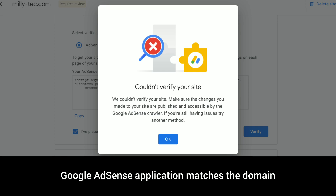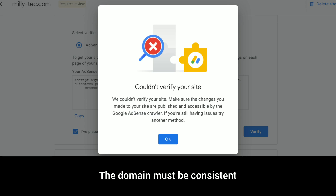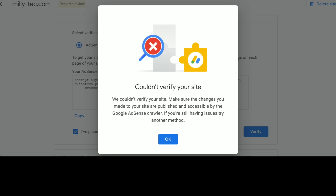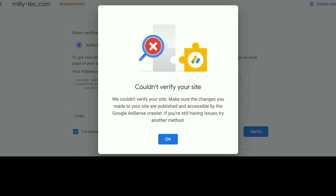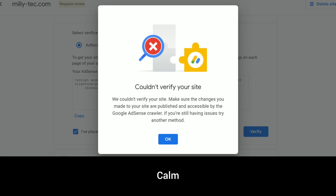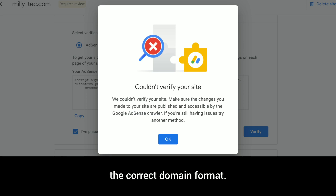Step six: check the domain name in your AdSense account. Ensure that the domain name you entered in your Google AdSense application matches the domain where you've placed the verification code. The domain must be consistent, including the correct subdomains. For example, 'www.yourdomain.com' versus 'yourdomain.com.' If necessary, update your AdSense application to reflect the correct domain format.